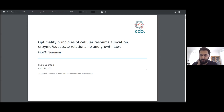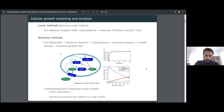What I'm presenting are the results I have so far, which as you can see concern some kind of optimality considerations about how cells function. Today we talk about the optimality of cellular resource allocation and the optimality of cellular models.